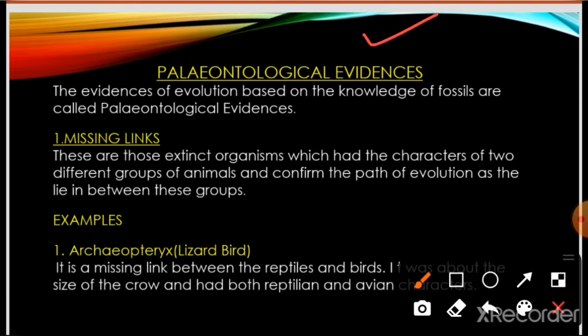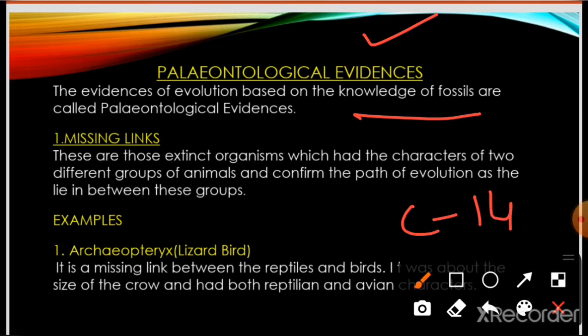First is paleontological evidence. Paleontology is the study of past life, and it is based upon fossils. Fossils are the dead remains of ancient organisms, preserved in sedimentary rocks — they are the petrified remains and impressions of the hard parts of ancient organisms. These evidences are based on the knowledge of fossils. We can study fossils with the help of the carbon-14 (C-14) dating technique, which uses radioactive carbon.